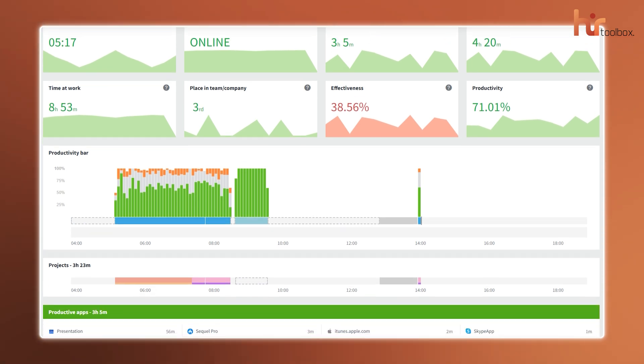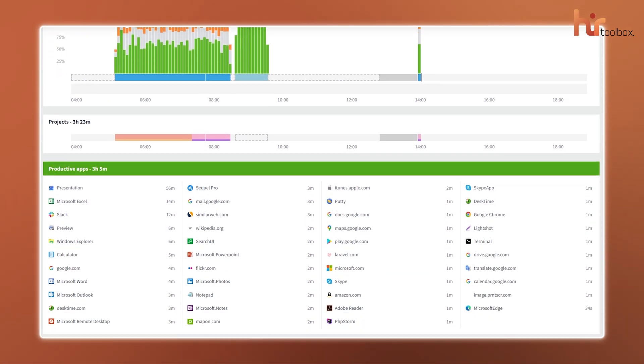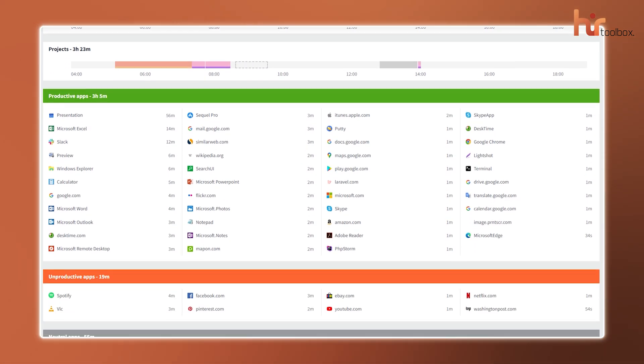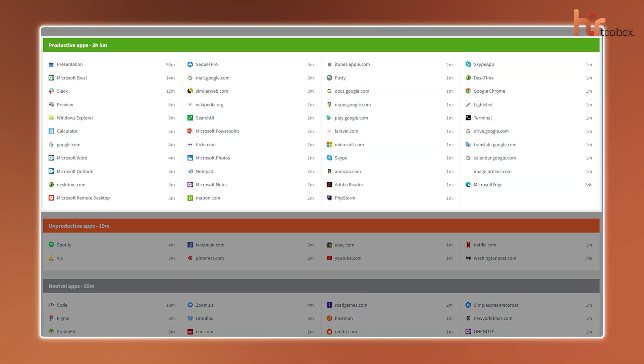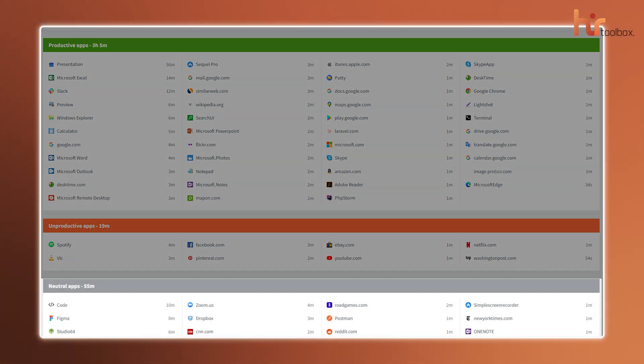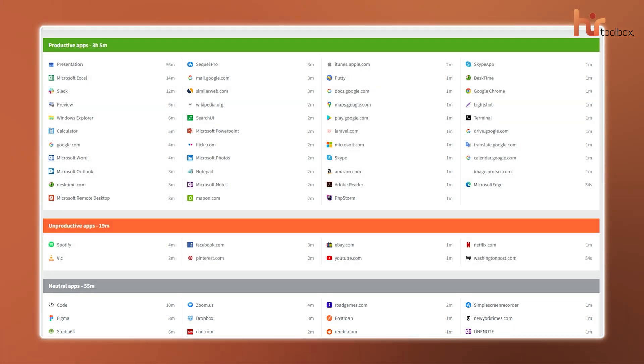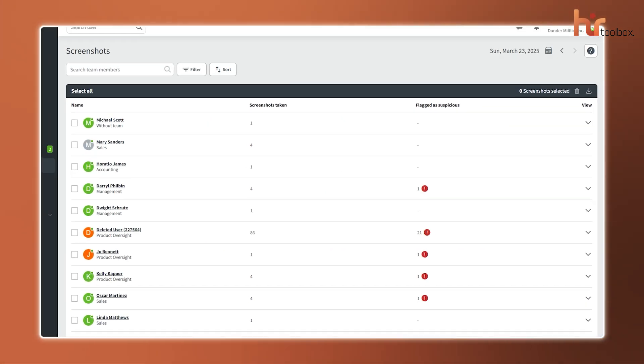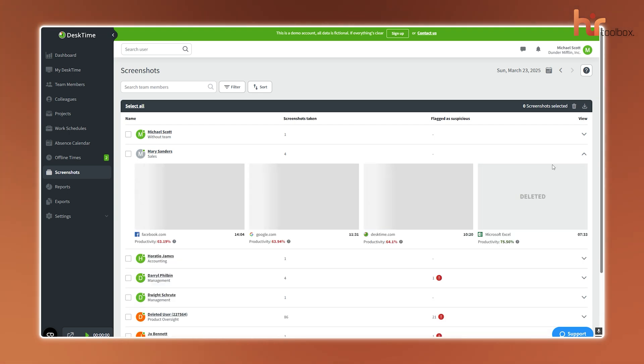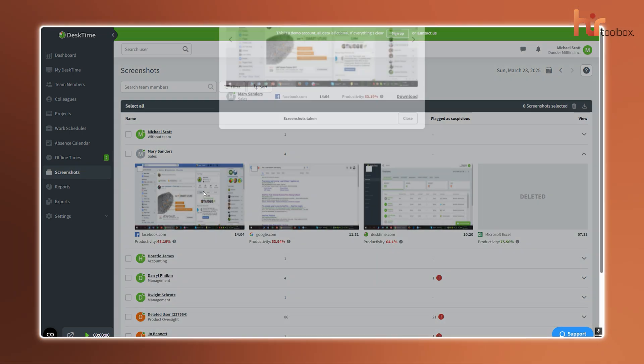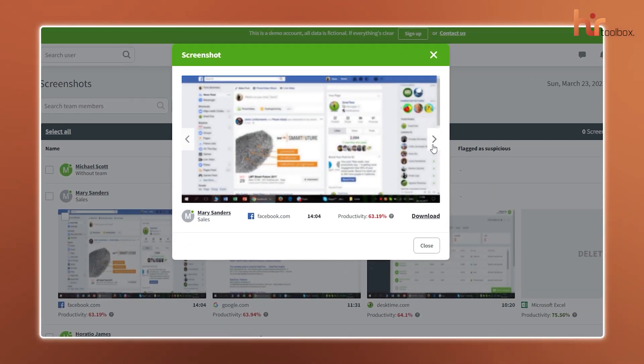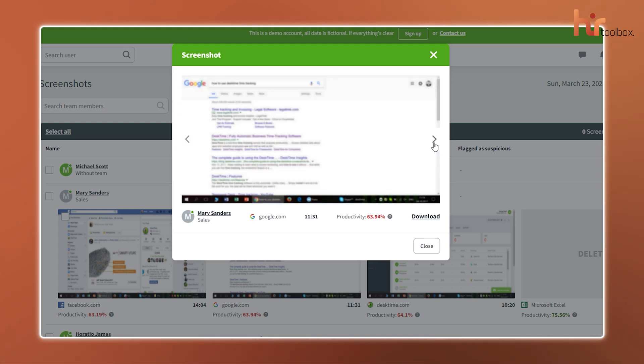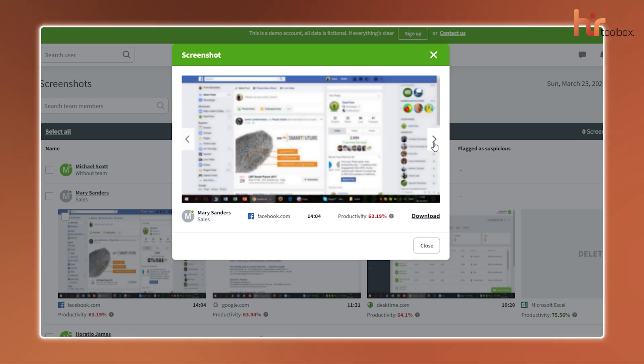To figure out how time's being spent, the URL and app tracking logs the websites and apps your team uses during work hours. It even sorts them into productive, unproductive, or neutral categories, and you can customize these to fit your team's workflow. Want a quick visual check on progress? Screenshots. An optional feature. Capture your team's screens at set intervals. It's like a quick peek into what's getting done. And if privacy's a concern, you can turn this on or off anytime.